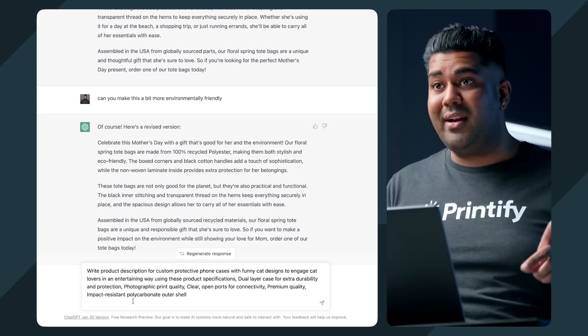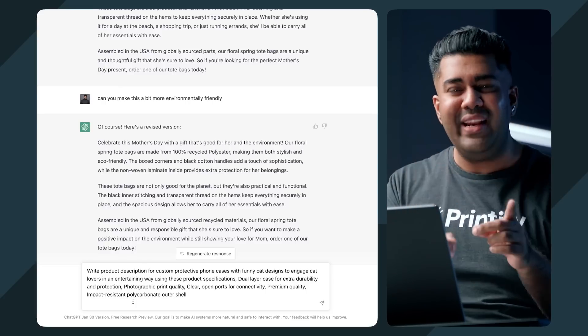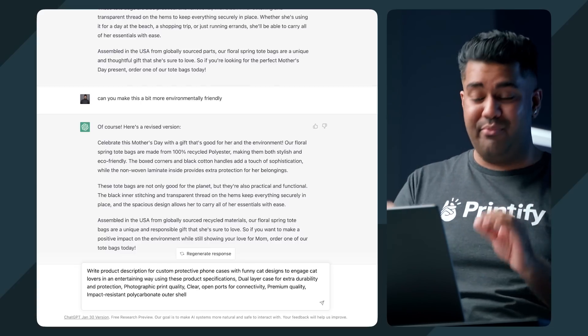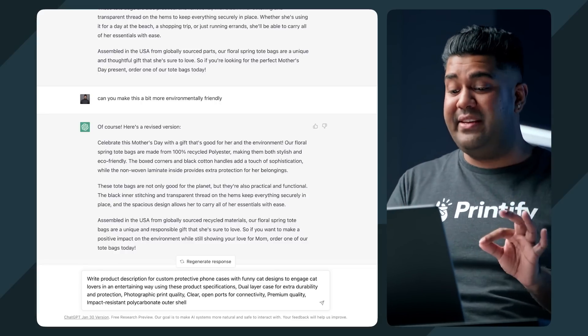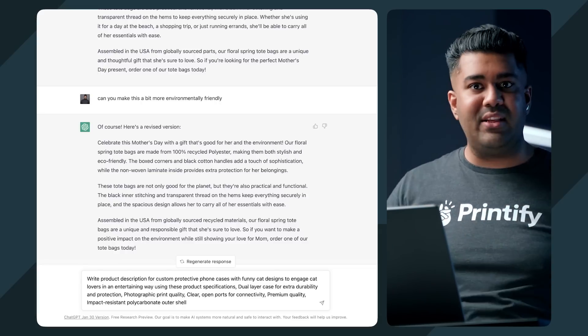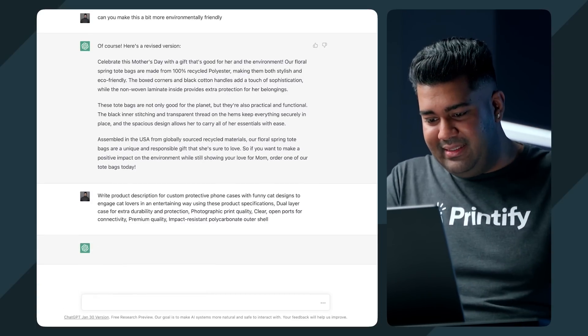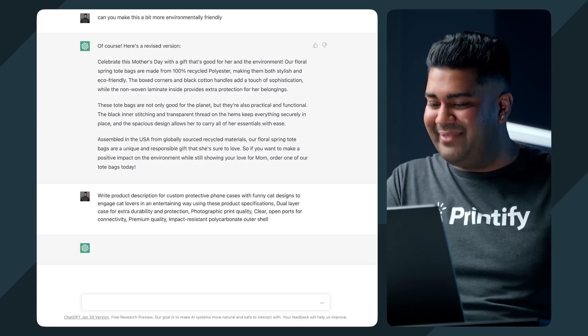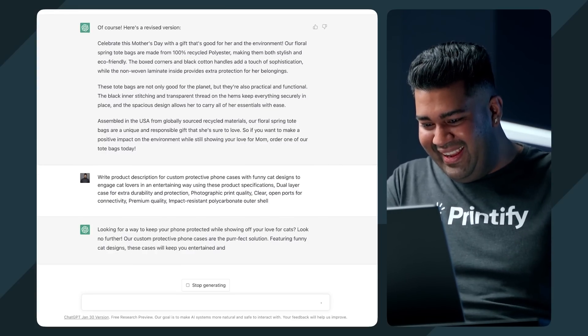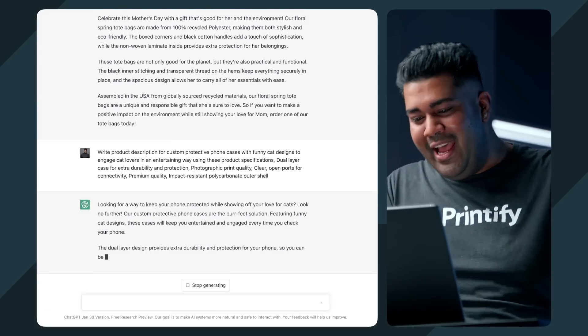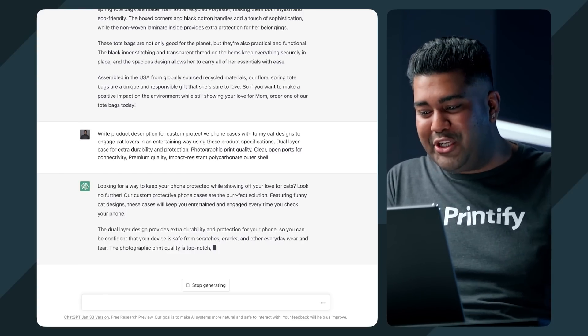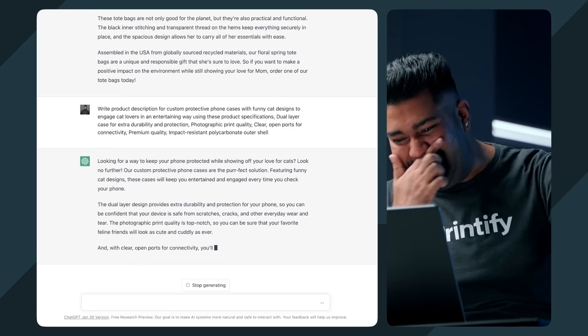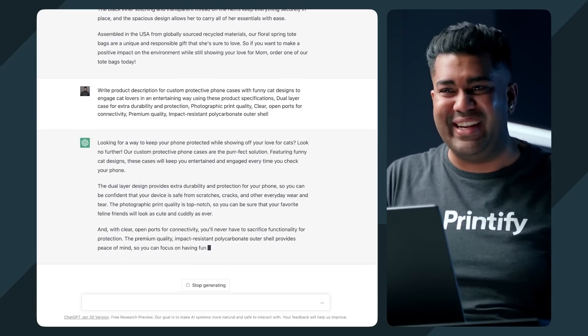Now this time we're going to give it something a little bit more generic. We're going to give it a protective phone case. But my prompt for this AI this time is write a product description for a custom protective phone case with funny cat designs to engage cat lovers in an entertaining way using these product specifications. So this time I'm asking it very specifically in a brand tone of voice. I want it to engage cat lovers because say that's what my brand is all about. This is good. Oh man. This is actually pretty funny. Looking for a way to keep your phone protected while showing off your love for cats? Look no further. And it's got a pun too. Our custom protective cases are the perfect solution.